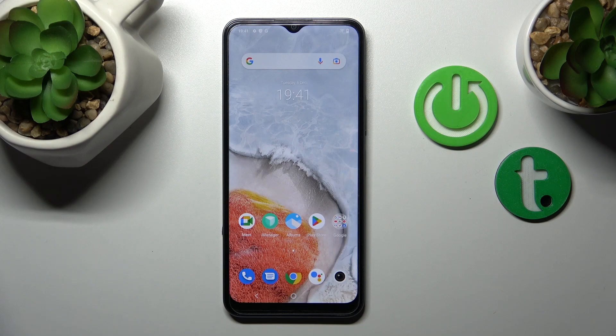Hi, today I'm here with OY16 and I'll show you how to edit notification panel shortcuts on this device.